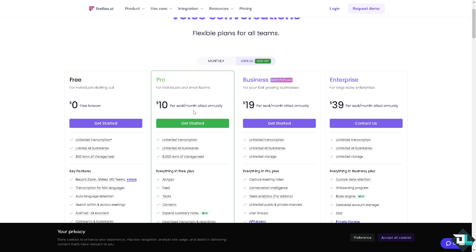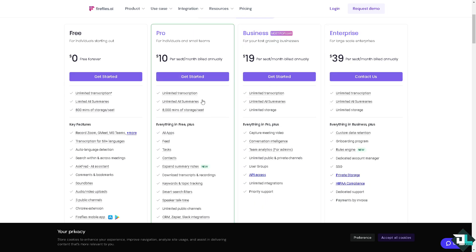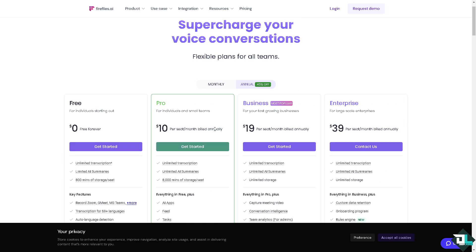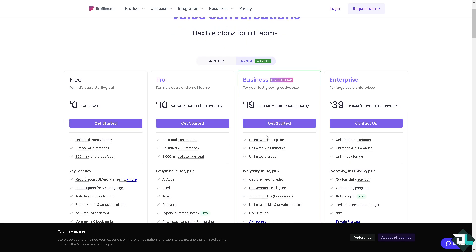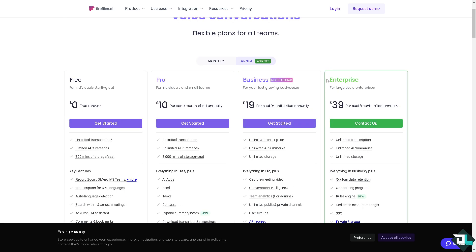The Pro comes at ten dollars per seat per month billed annually. You can get started, you have unlimited transcription, everything in Free plus all these. Now the Business is the most popular among the plans which comes at nineteen dollars. You have all these. And the last is going to be the Enterprise which is thirty-nine dollars per seat per month and you have all of these.